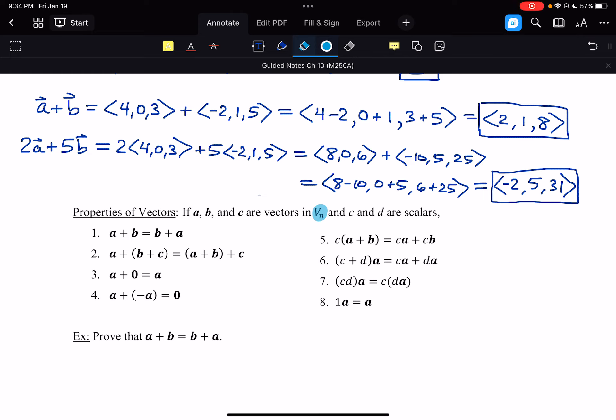None of these properties give us any indication about multiplying vectors to each other — this is all scalar multiplication. We'll talk more about the concept of vector multiplication and really what ways we have of doing that in the next couple of sections.